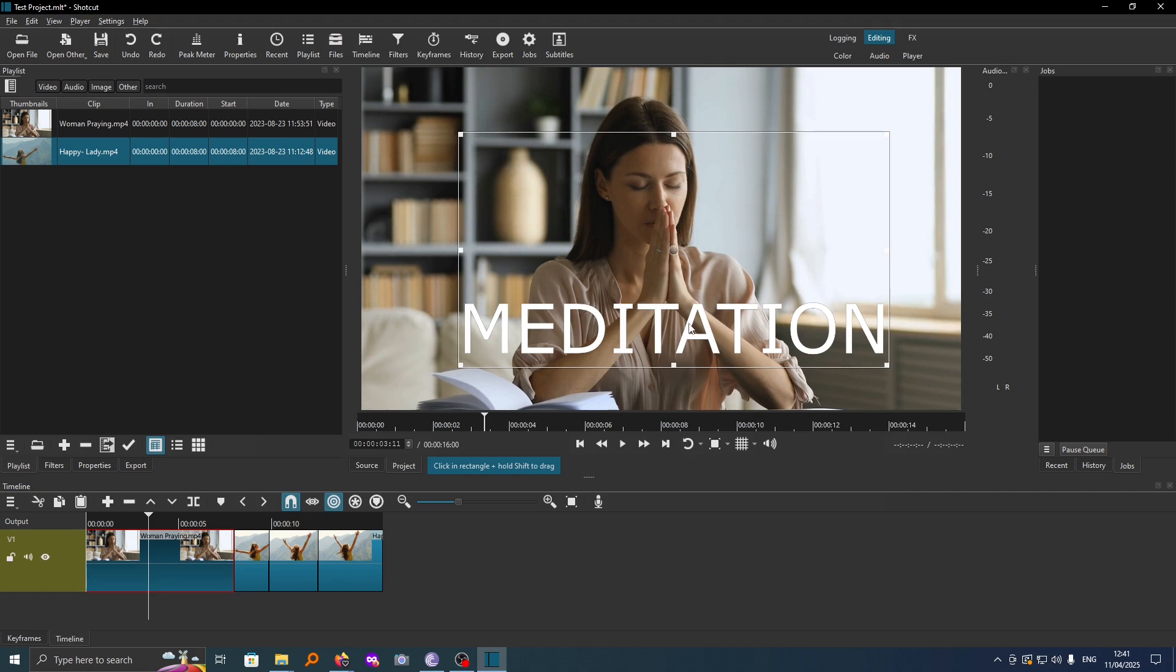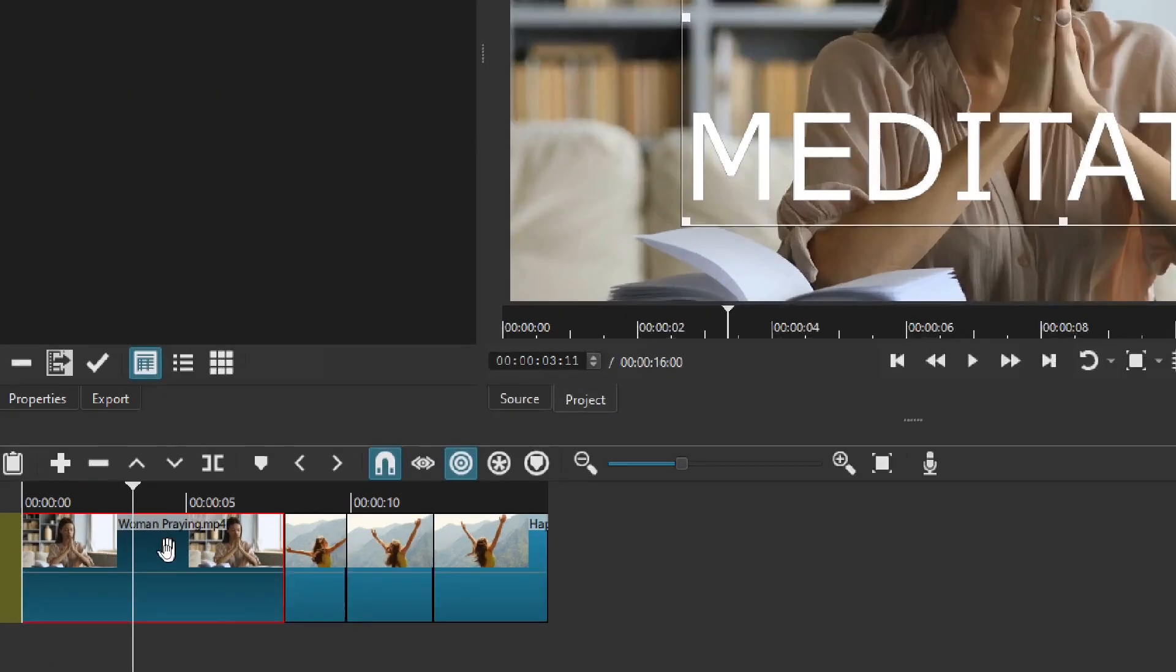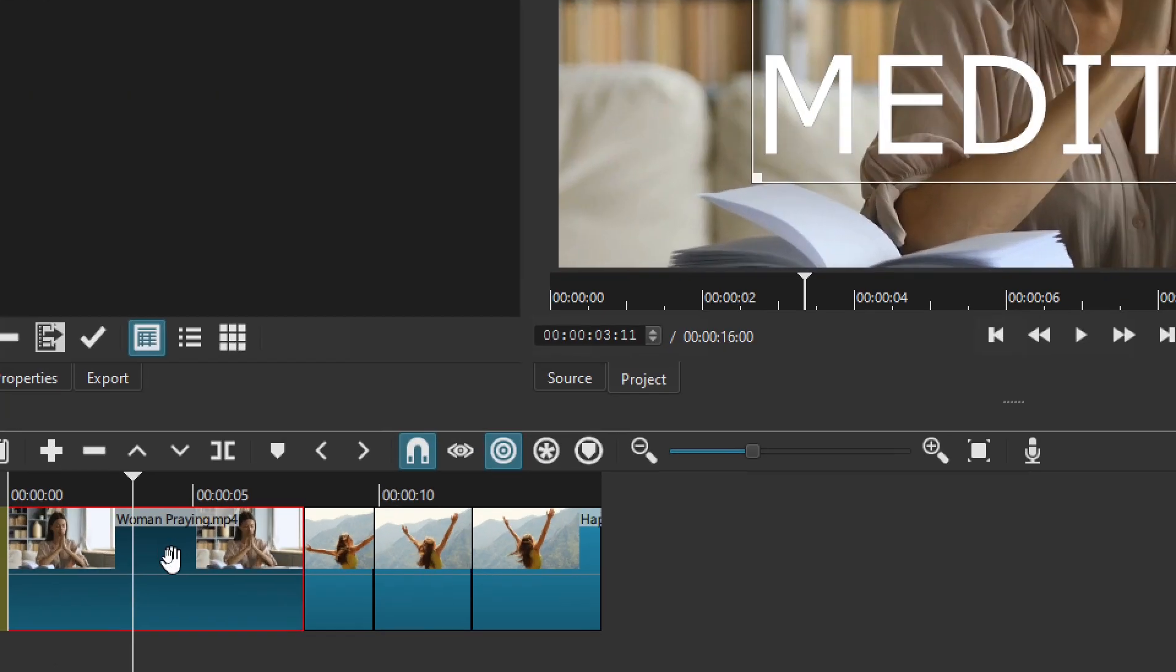The first thing you have to do is find the video clip that has the text. For instance, I want to delete the text on this video clip. To delete this, go ahead and select the video clip. I've tapped on it.